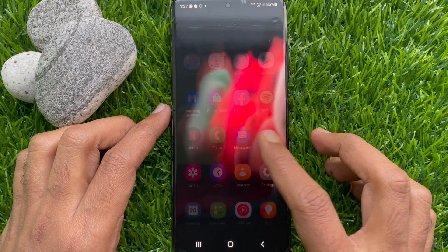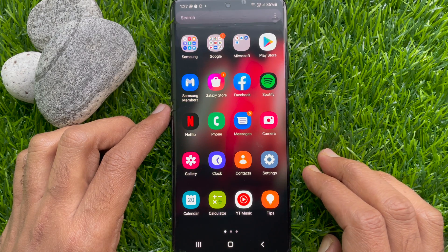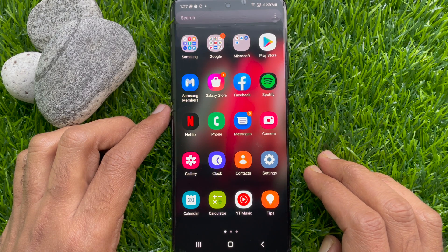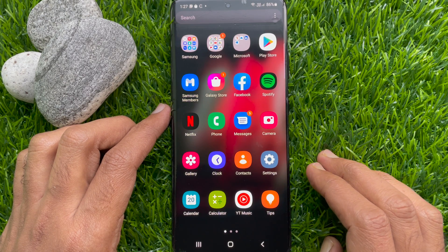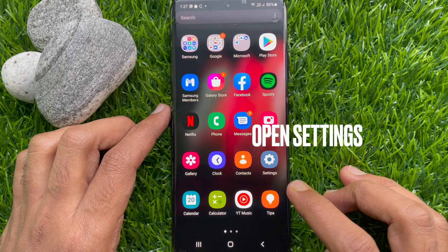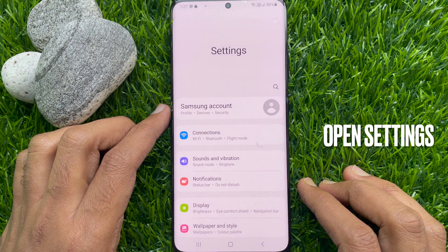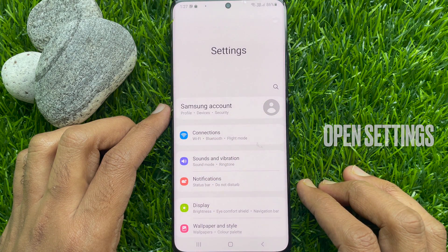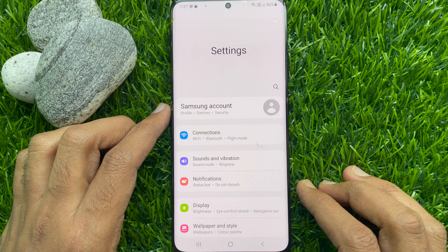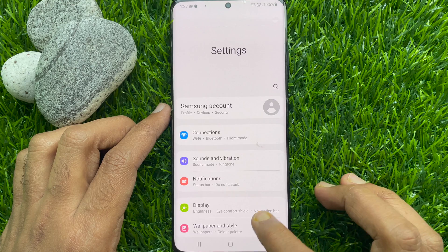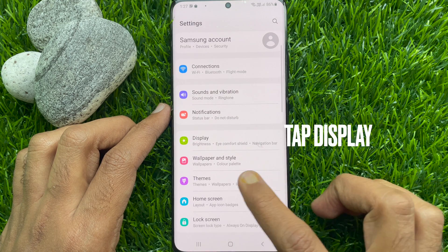First, swipe up on the home screen to access the app screen. Tap the Settings app. In the settings, scroll down and tap Display.